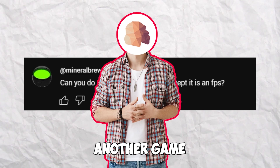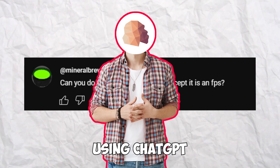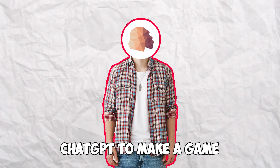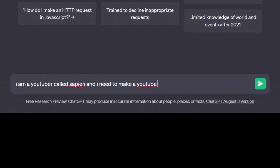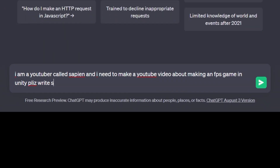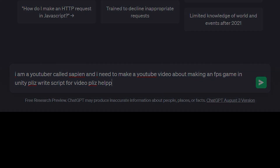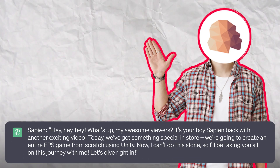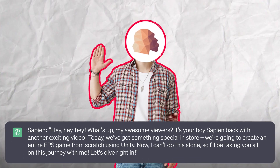A viewer asks: 'Can you do another video like this except it's an FPS?' The creator responds: 'No, I'm not going to make another game using ChatGPT. Besides, I don't even need ChatGPT to make a game.' Then immediately uses it anyway, prompting: 'I'm a YouTuber called Sapien. I need to make a YouTube video about making an FPS game in Unity. Please write a script for the video.'